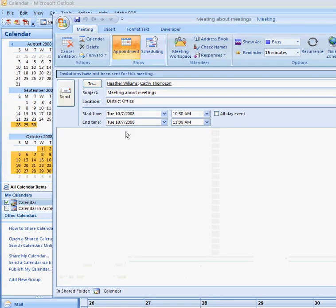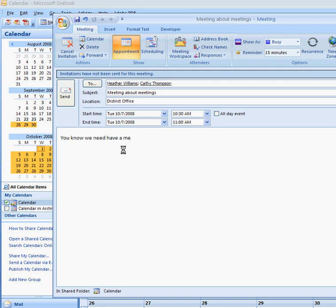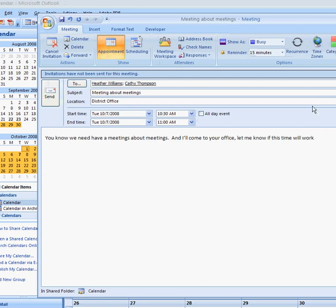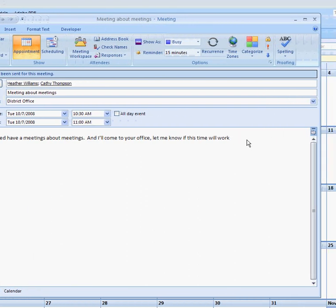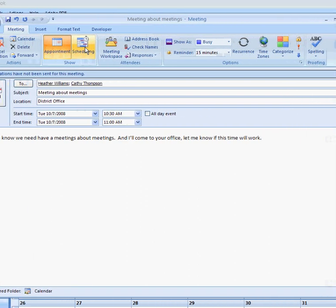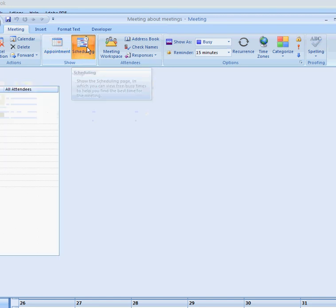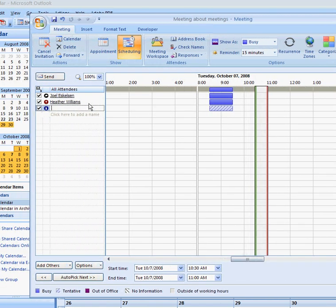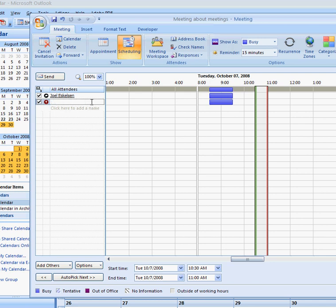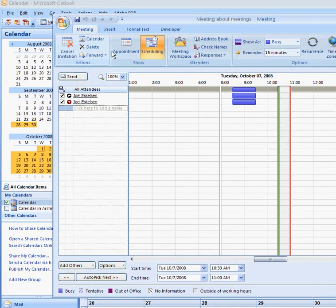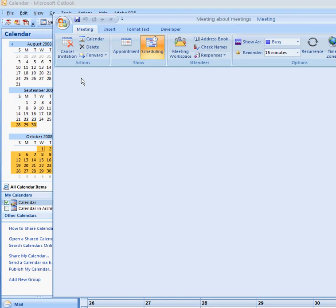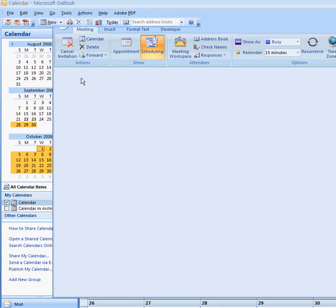I can go back to here. And if I want to talk about, you know what, we need to have a meeting of, I can't type about meetings, right? And I'll come to your office. Let me know if this time will work. Okay. So send that because I don't really have to have this meeting, I'm going to remove these guys from this meeting and I'm going to send it to myself. So let's send that. Hopefully I didn't send it to everybody in the world. Great. I just got a meeting about meetings in my inbox.